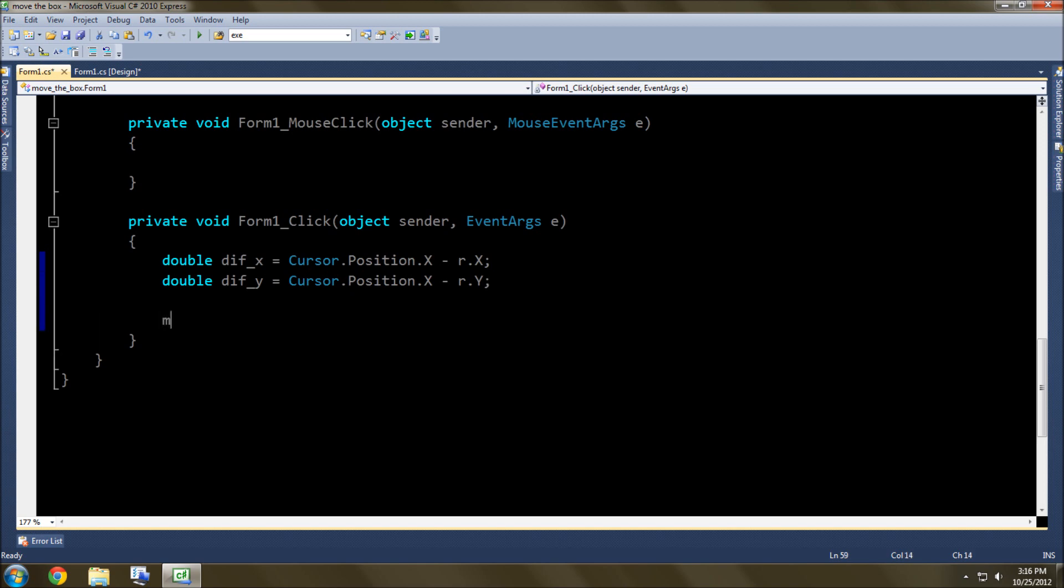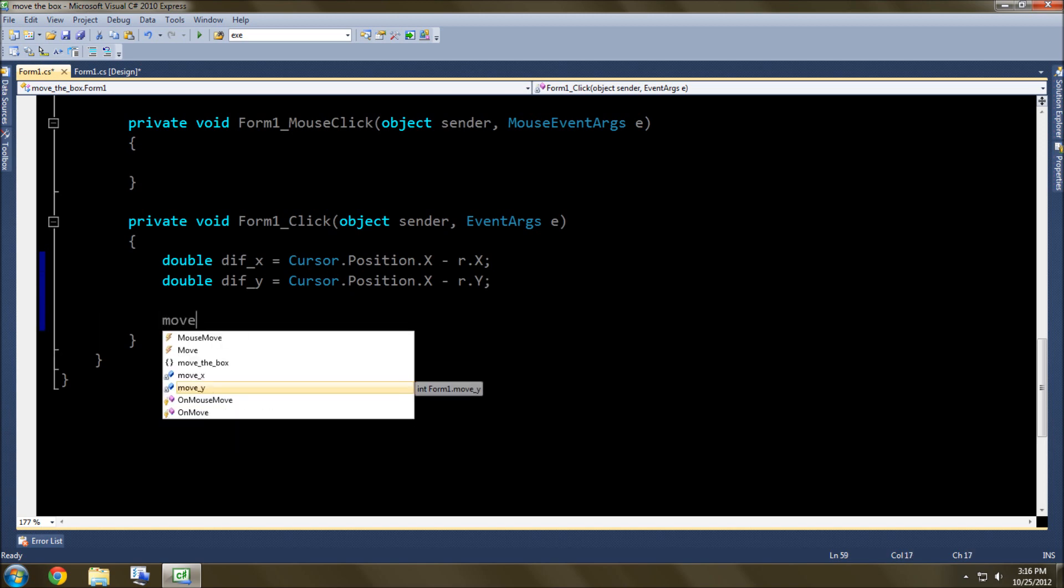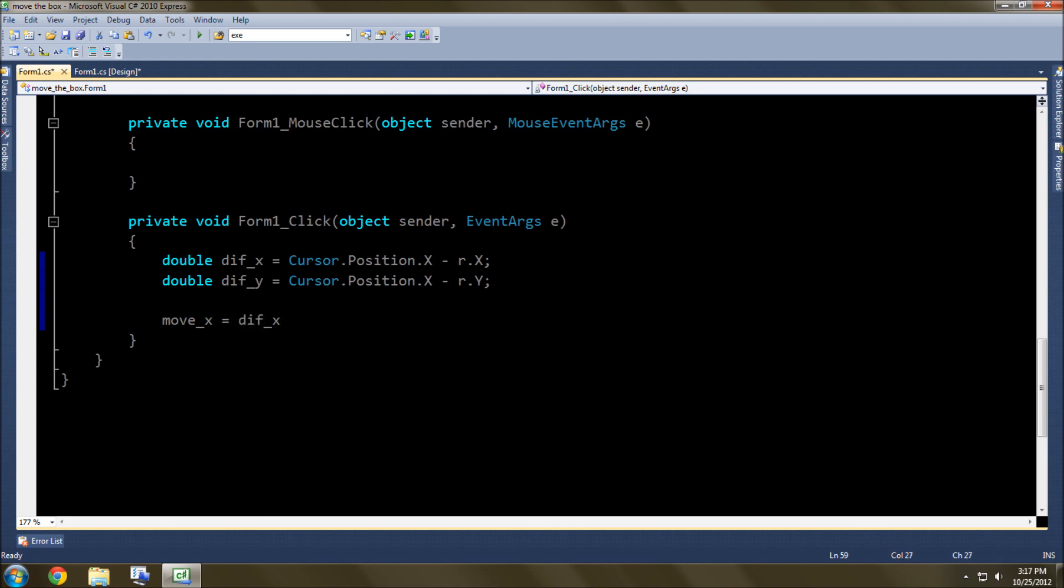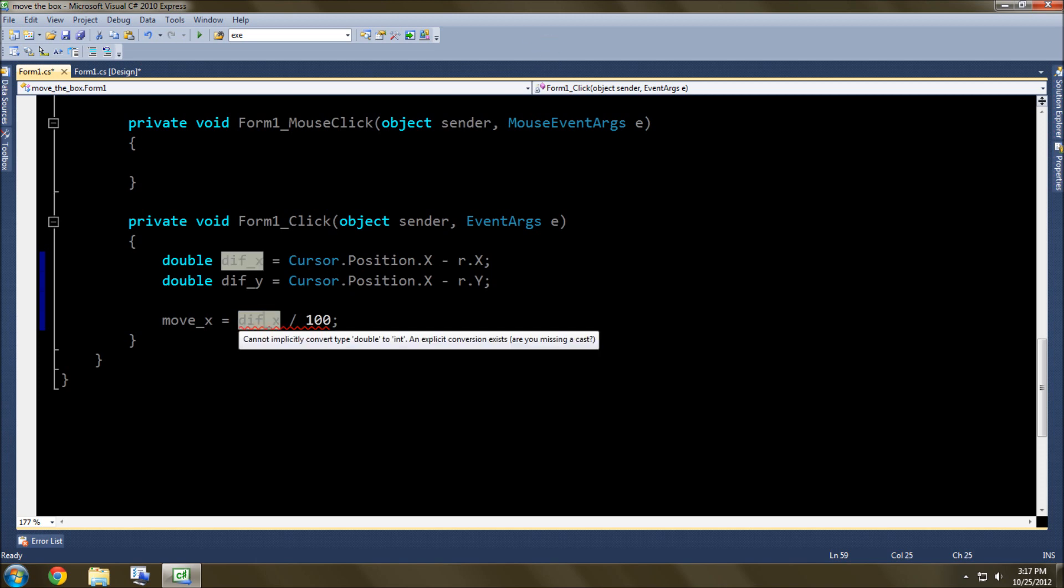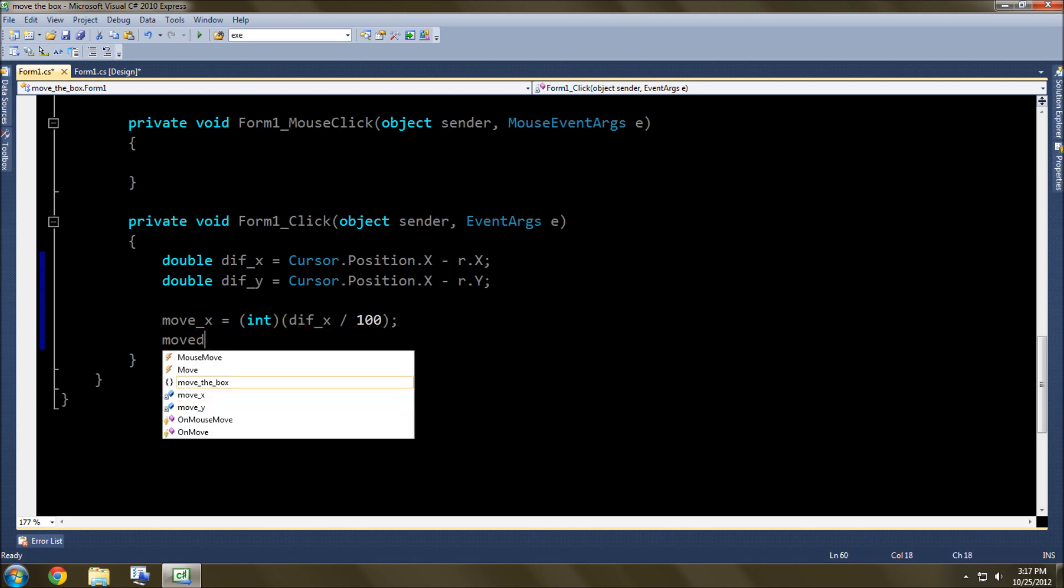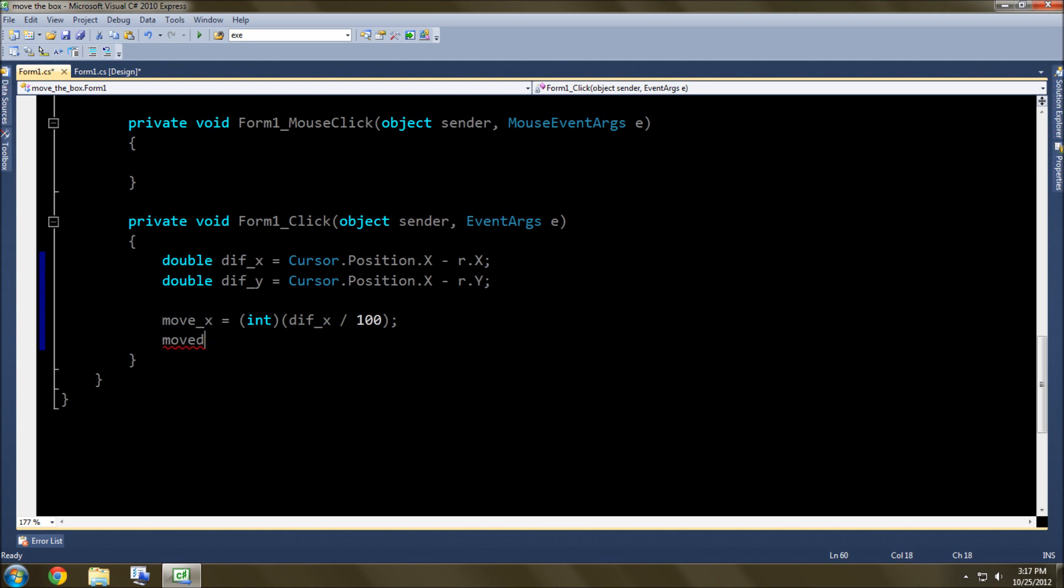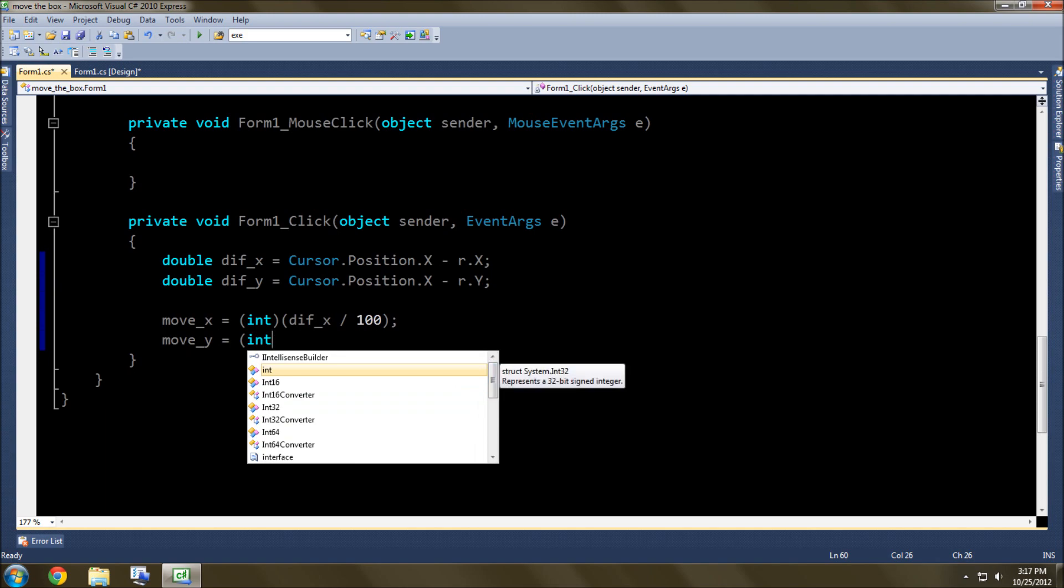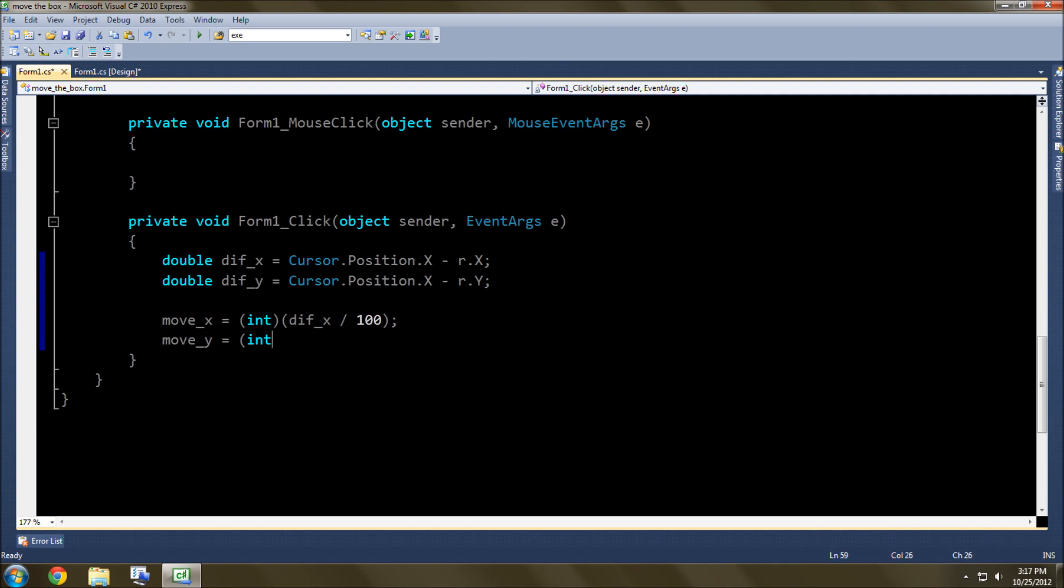So movex is equal to diffx divided by 10. So 10 increments, or let's just do a hundred just because... Let's see, what's the problem here? Oh, to... yeah, of course, gotta change the types over here. Change back to int, just like that. And then movey, oh not moved, movey, equal to int. And the reason I'm doing this cast of int is because that way this double value here will be converted into this integer value.